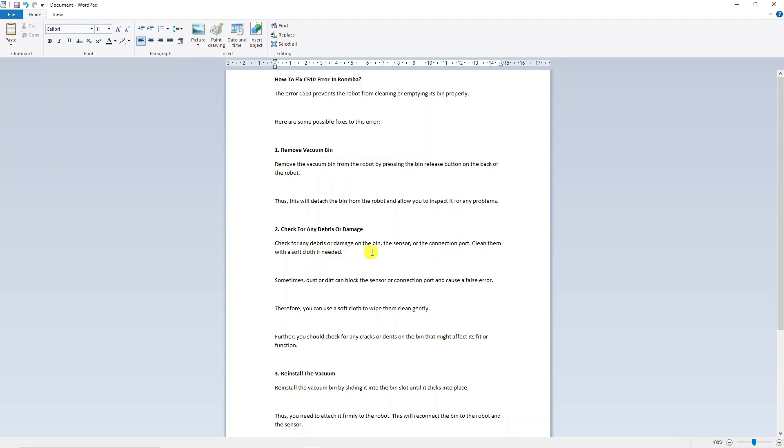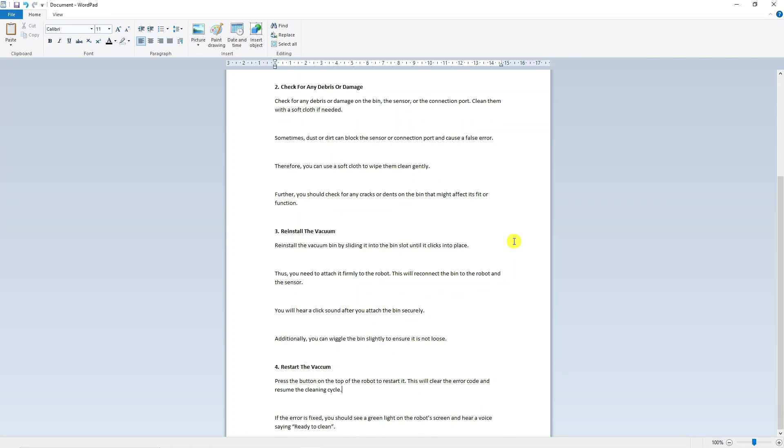Sometimes dust or dirt can actually block the sensor or connection port and cause this error to occur. So just use a soft cloth to wipe them clean gently, and also I would recommend checking for any cracks or dents on the bin that might affect its fit or function.